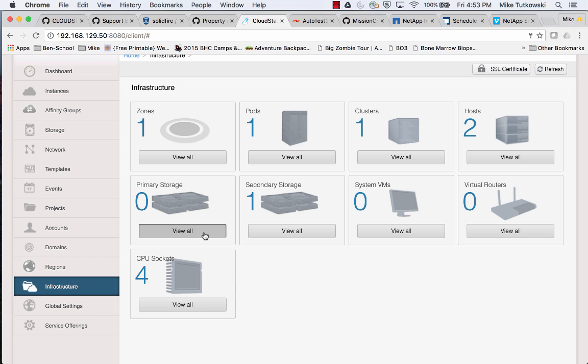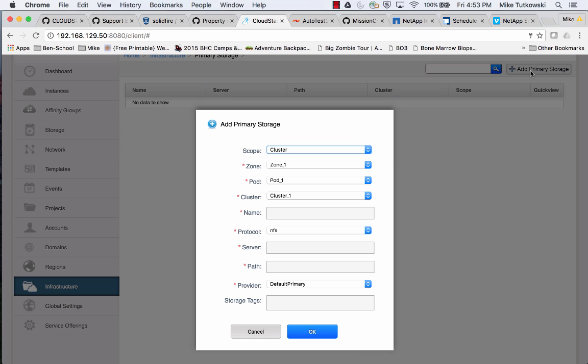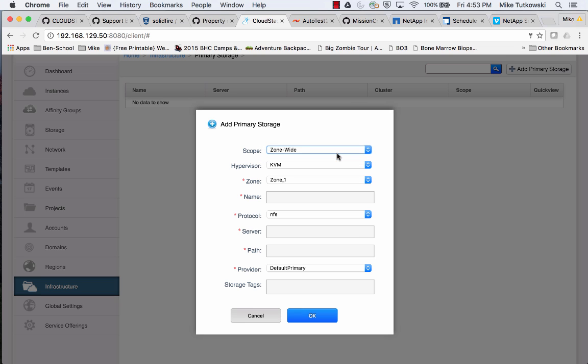I'll click on the View All button of Primary Storage. In the upper right, I'll click on the Add Primary Storage button. I'll select zone-wide for the scope.